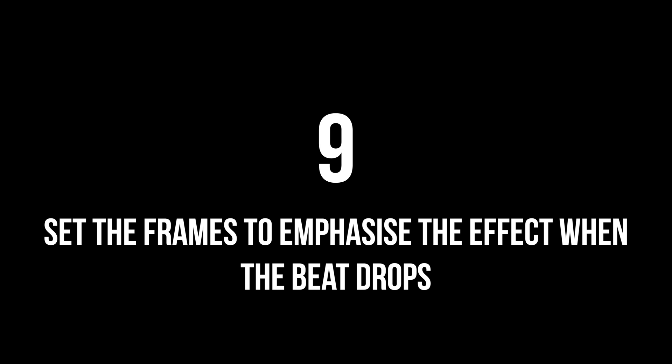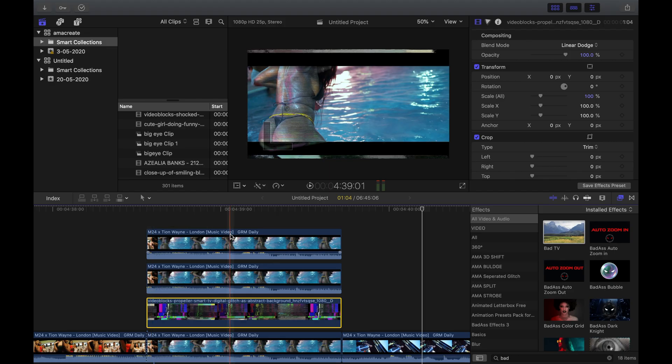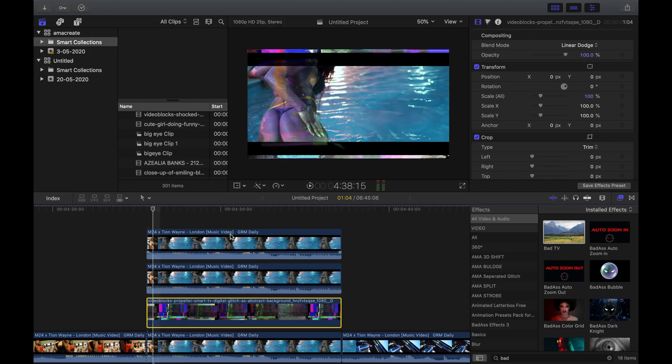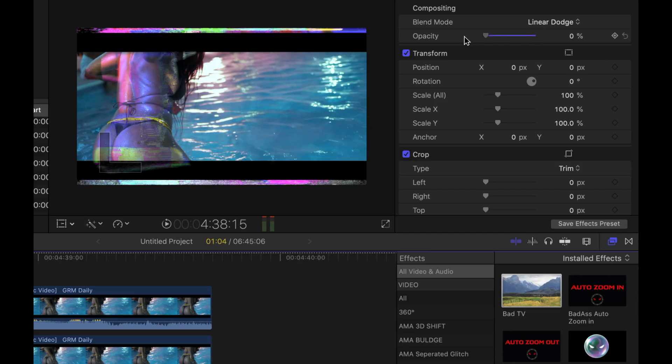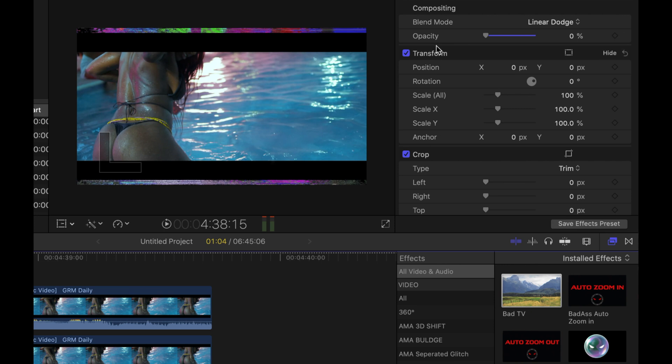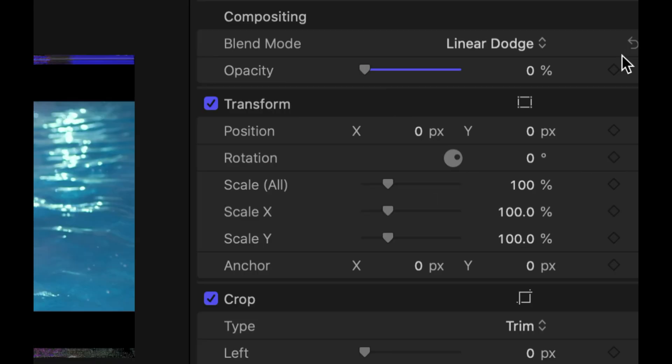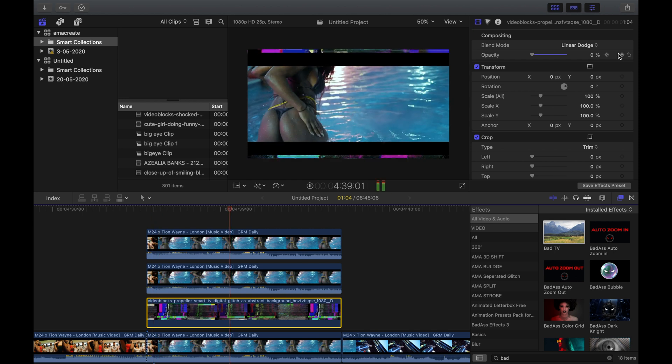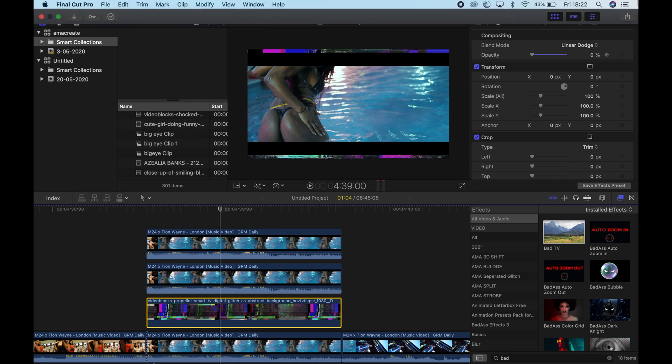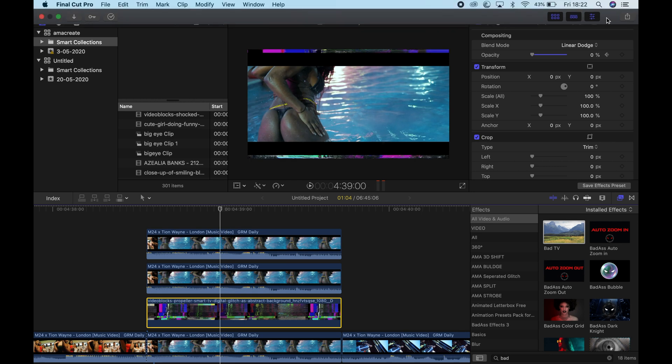Step 9: Click onto the glitch video, press the up button to go directly to the first frame and select the keyframe on opacity on composition. So opacity is at zero and then we want to play ahead until you hear that beat drop or just before the beat drop.